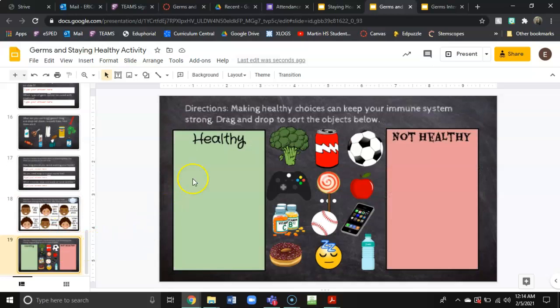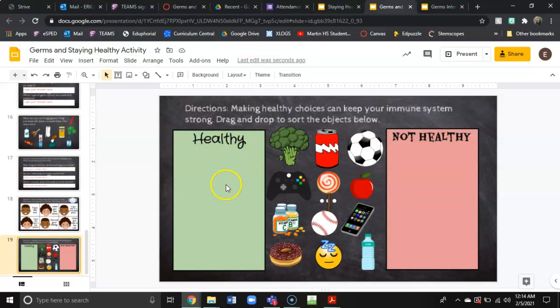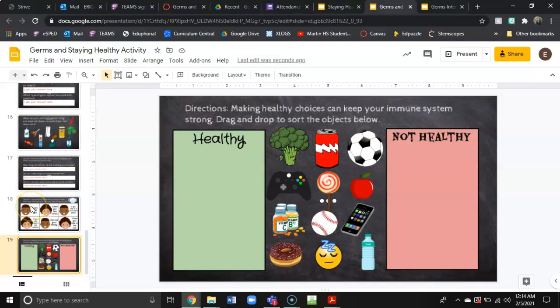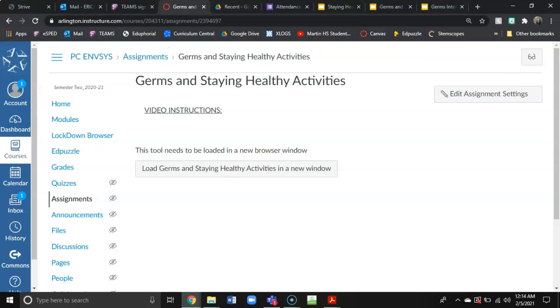On slide 19 you are going to drag the objects into categories of either healthy or not healthy. And that's all you have to do for this activity.